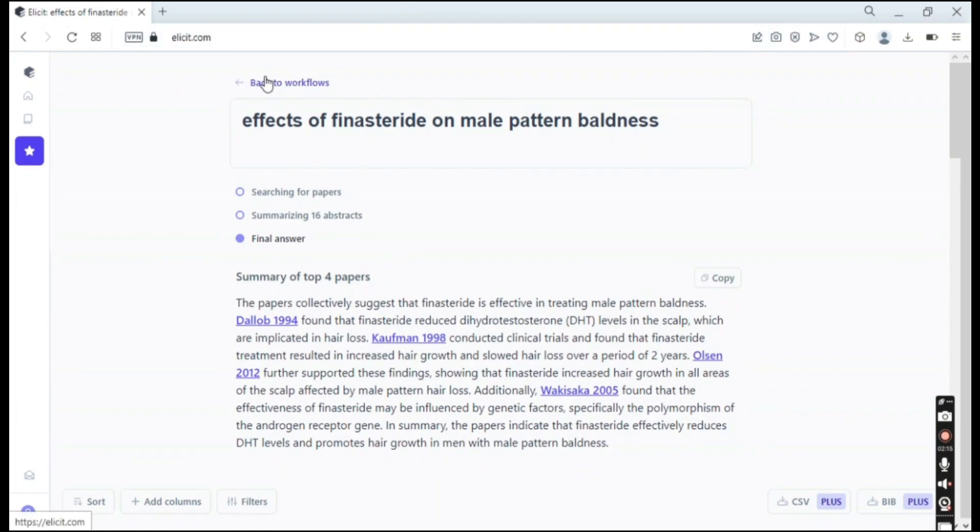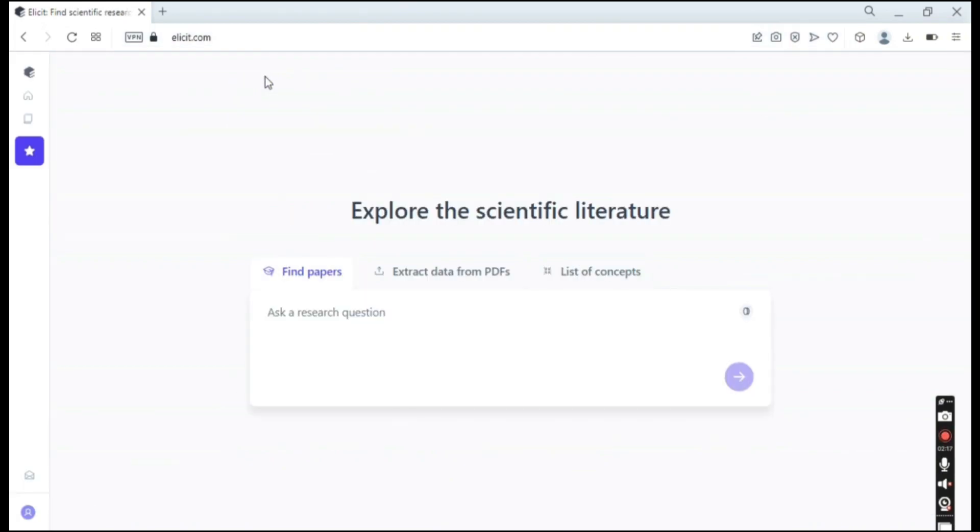So it's really easy to basically summarize all of the results that you need. And what you also can do and how you can use this website is we go back to workflows. You have this option here that says extract data from PDFs and what this does.